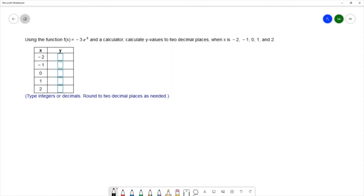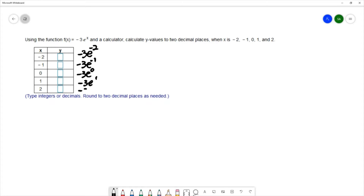Our equation is f(x) = -3eˣ. That will give us -3e⁻², -3e⁻¹, -3e⁰, -3e¹, and -3e². Recall that e is approximately 2.718, so it's a little bit hard to do in your head.